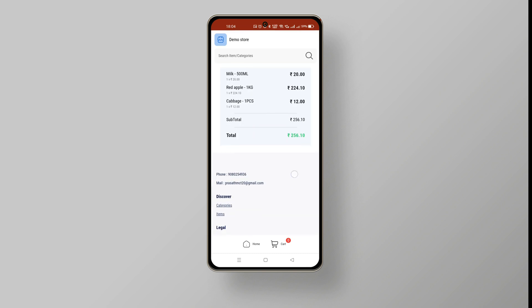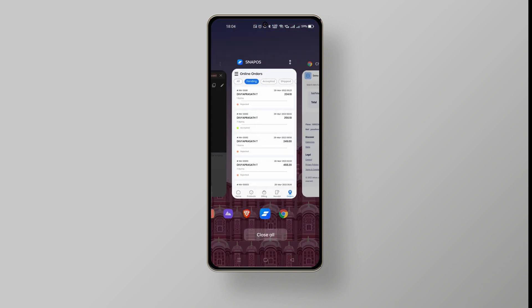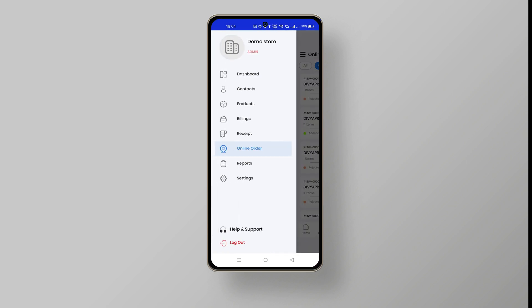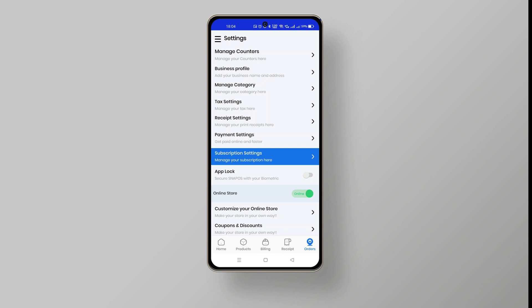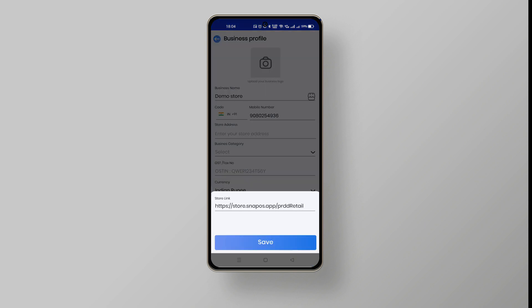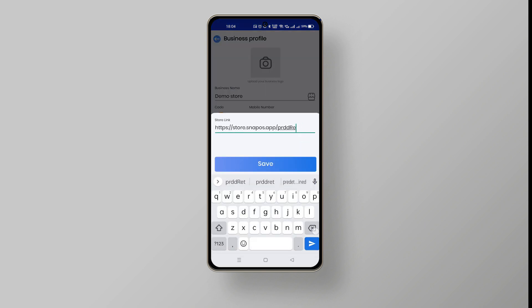To edit your online store link, go to menu on the top left of the SnapOS dashboard screen. Choose settings and business profile. You will find an online store link modification at the bottom. Click edit and edit the link as per your need.